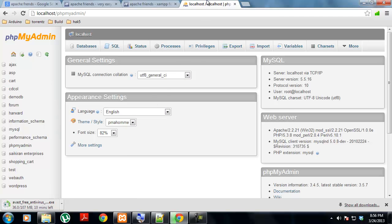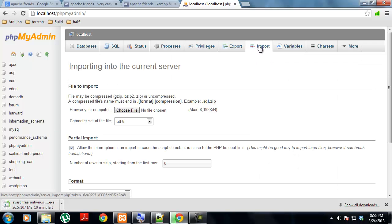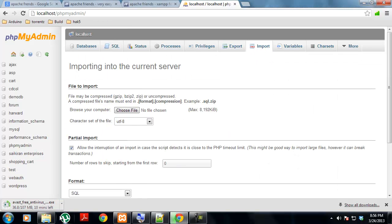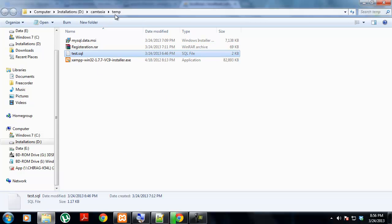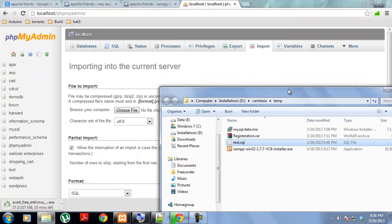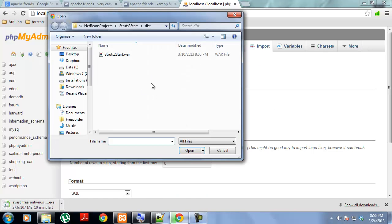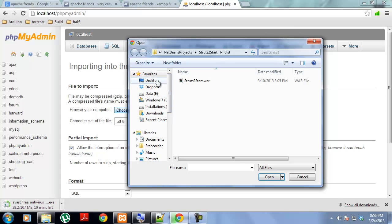Then you have to import a file, the database which I have given to you. The database would be a test.sql file. You have to choose the file.